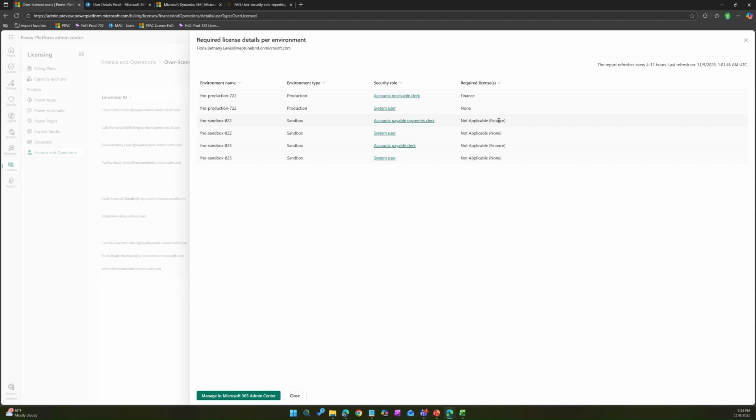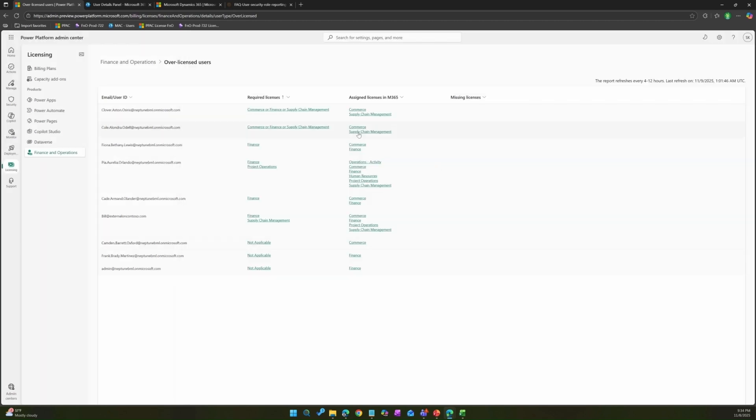As she has account receivable clerk role and she only require the finance license. You can go to M365 admin center and de-assign the commerce license to her.